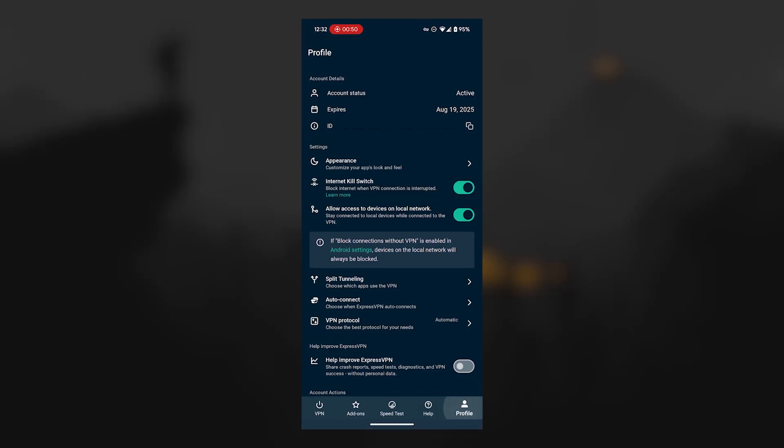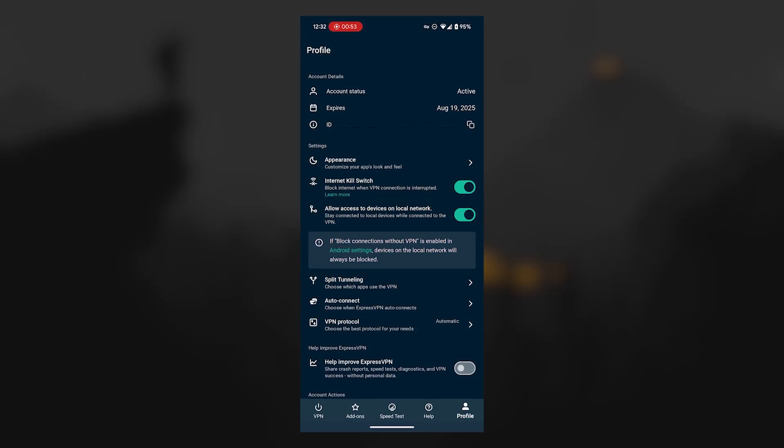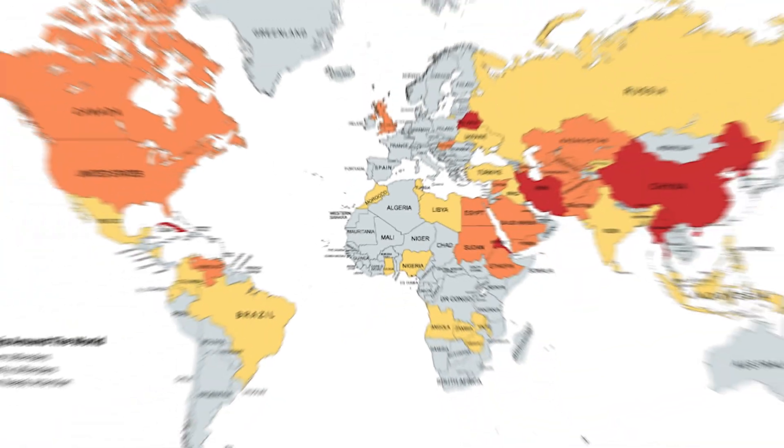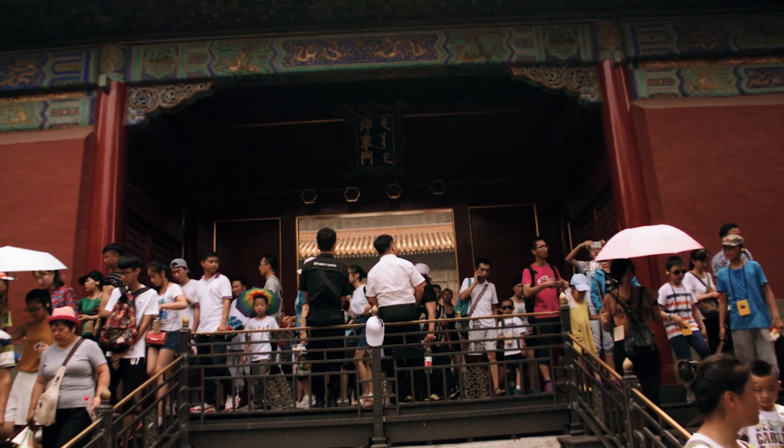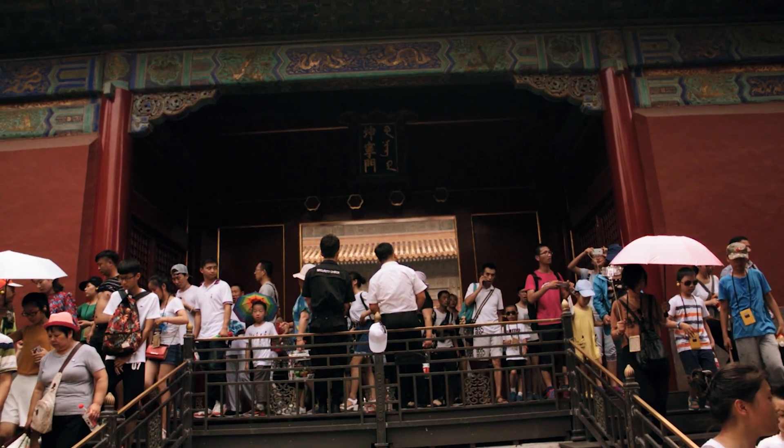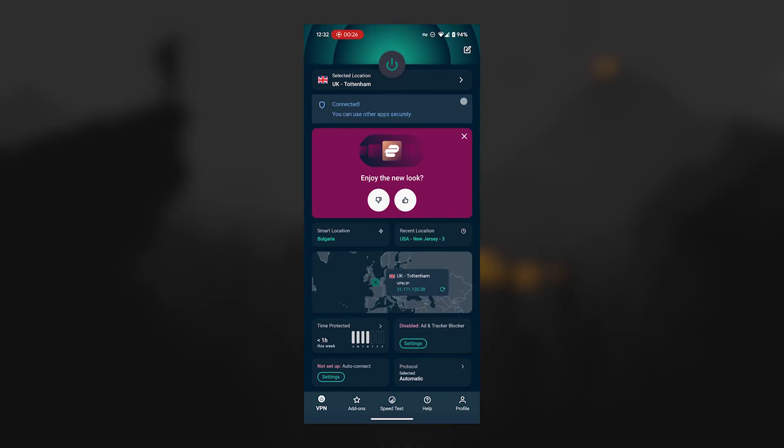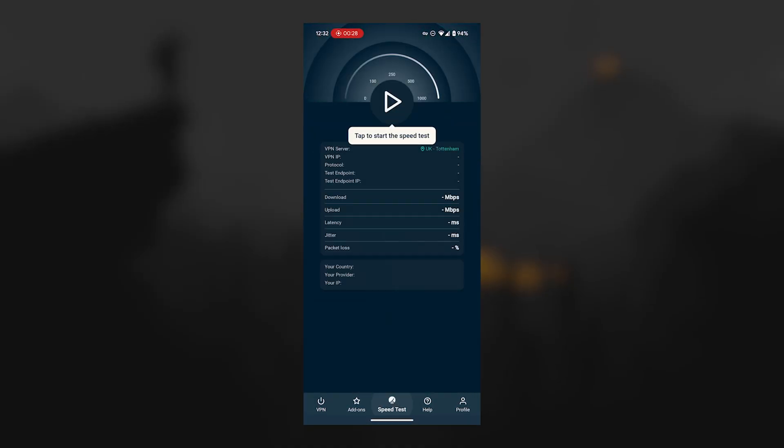Finally, ExpressVPN remains one of the few providers that still works well in countries with heavy censorship. So if you're traveling or living somewhere with restrictions, Express can help you maintain open internet access without interruption.